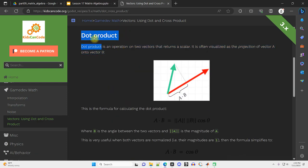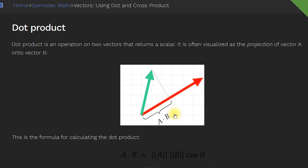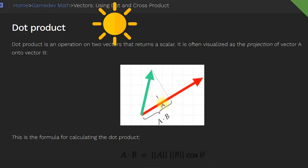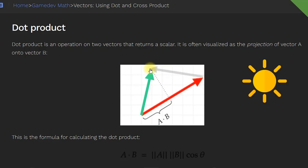We're doubling back here to talk about the dot product a little bit, even though I've already made that dot product video. The dot product of two vectors gives us a scalar value, a single number. That number is often visualized as the projection of A onto B — I like to think of it as the length of the shadow that A, the green vector, casts on B, the red vector, assuming the sun is directly overhead of this right triangle. The dot product works both ways: the dot product of B on A is the projection of the red vector onto the green.